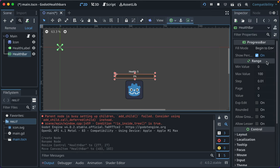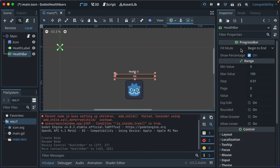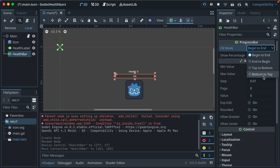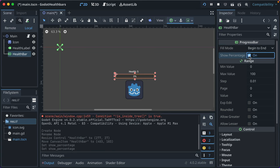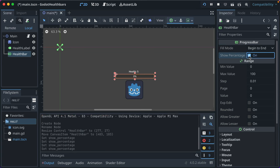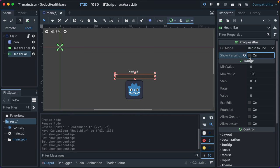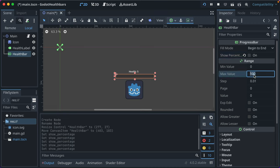Now, in the inspector, you'll see a few different options already. Fill mode beginning to end, so you can make it fill left to right or right to left. You can toggle on and off the percentage. We're going to toggle it off because we don't necessarily want to show it here because it's more of a health bar instead of a loading indicator. But this could also be used for a loading indicator.